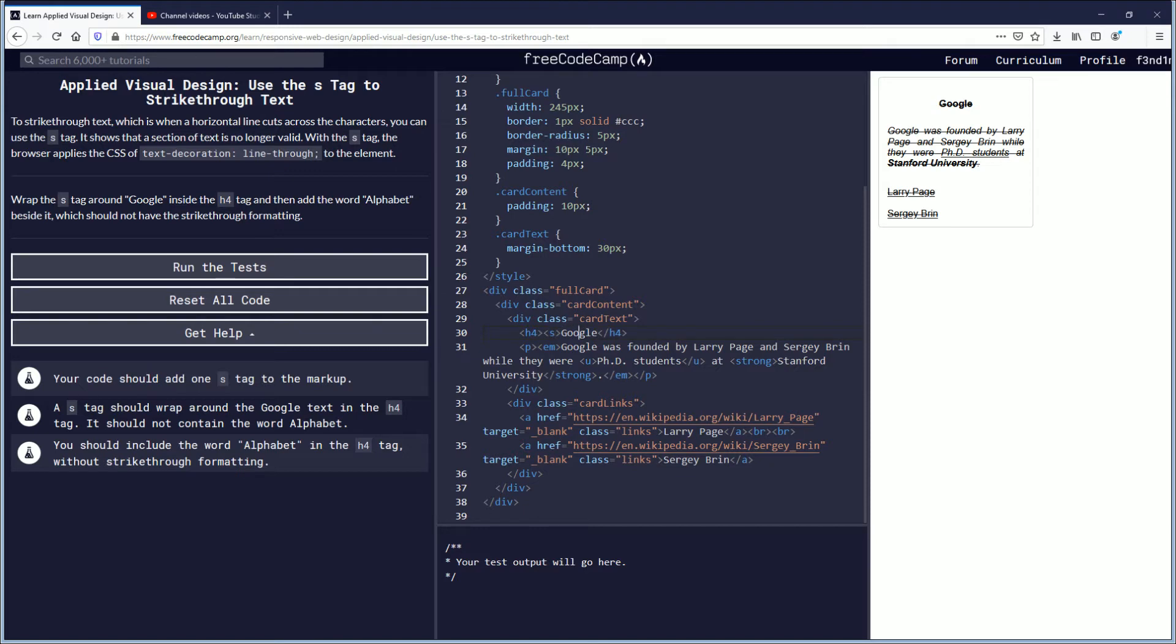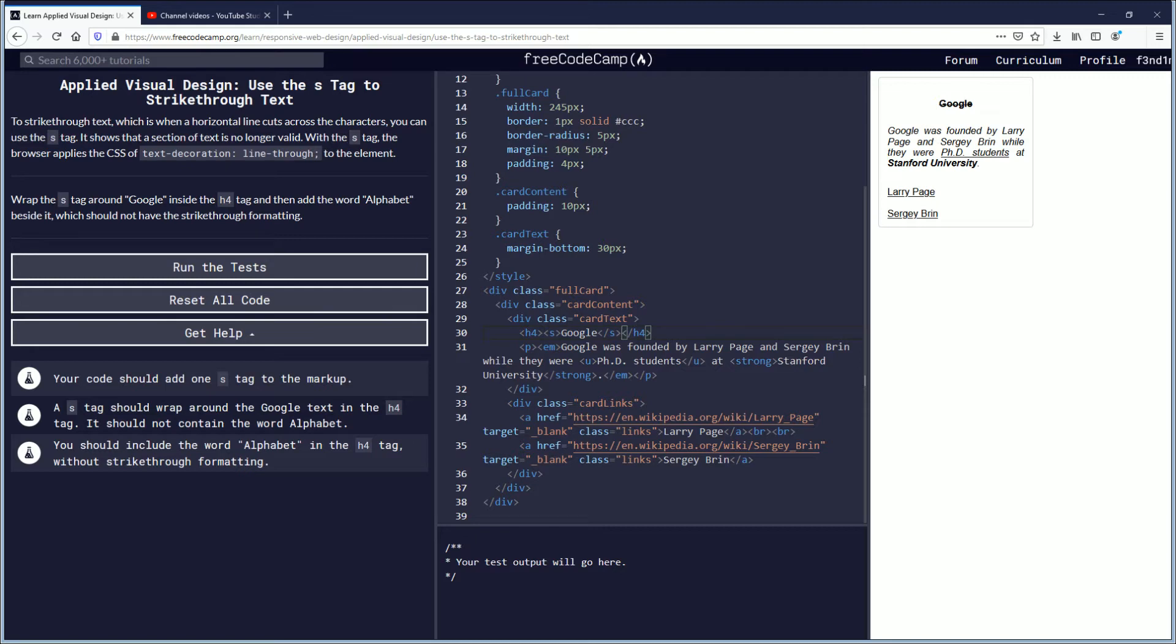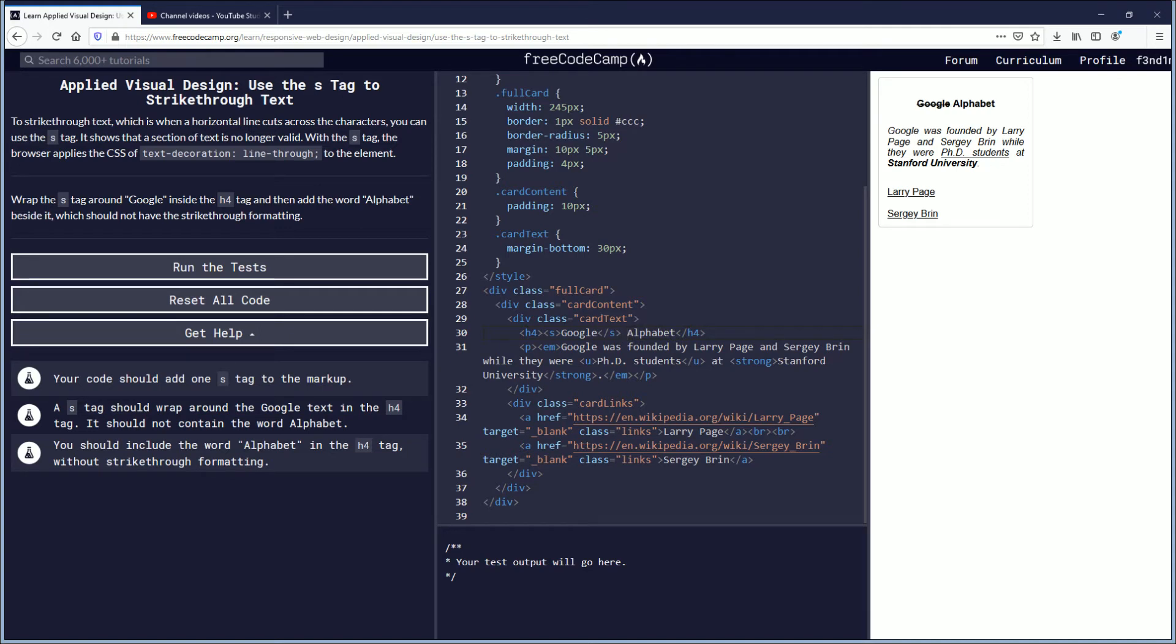There's the open and then here's the closing S tag. And then that'll strike that out, but they want it to be replaced with alphabet. Like that. You might even put a space in front of it. That might be okay. Google alphabet, something like that.